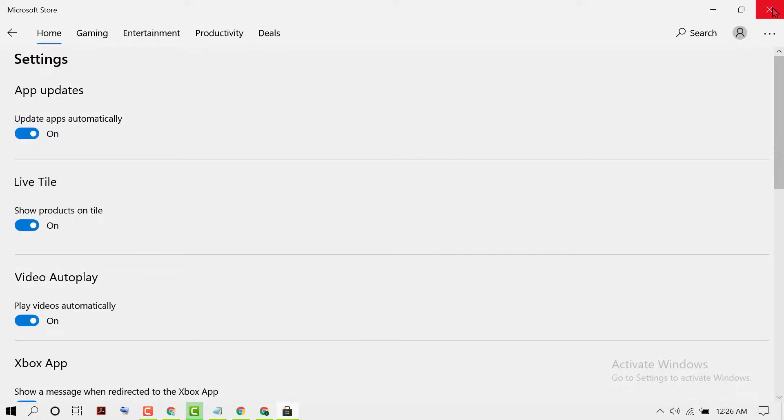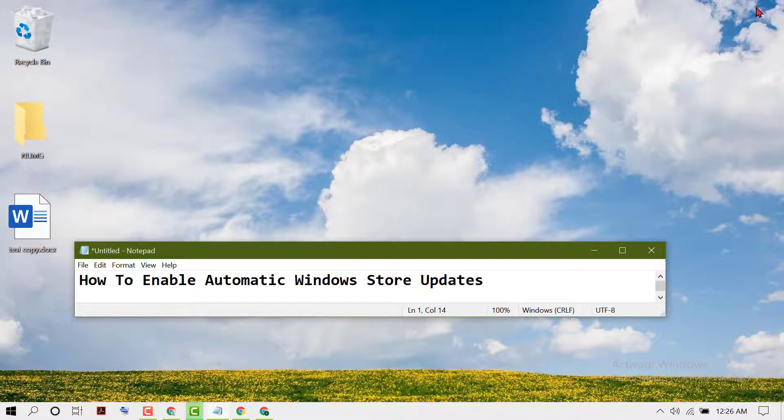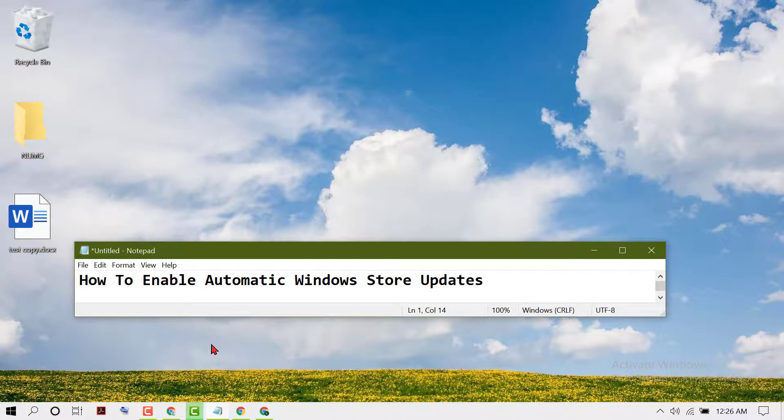Then close it and restart your PC. So like this you can enable and turn on automatic Windows Store updates.